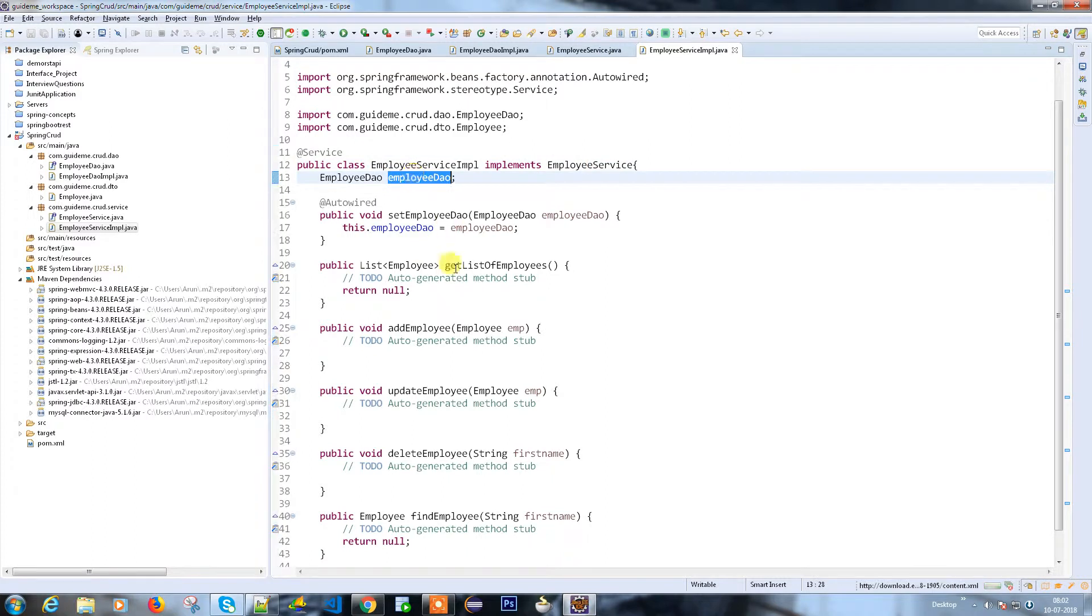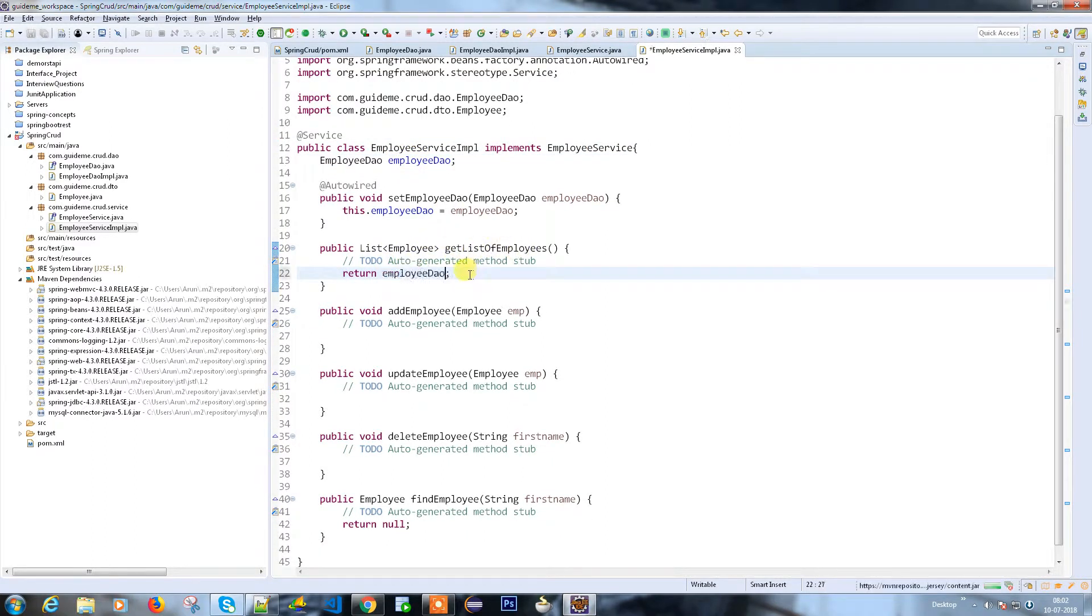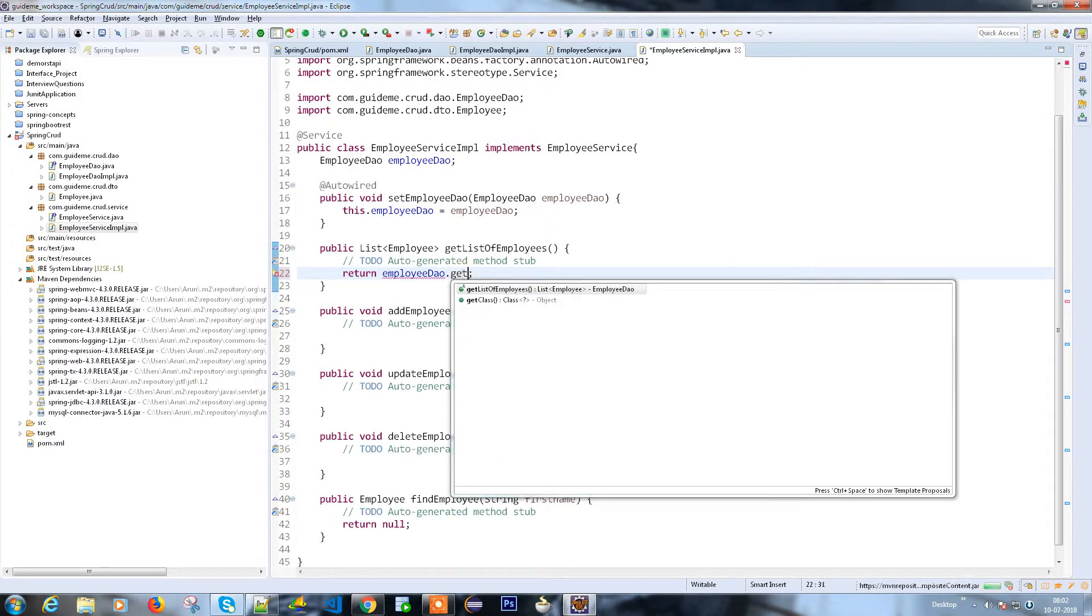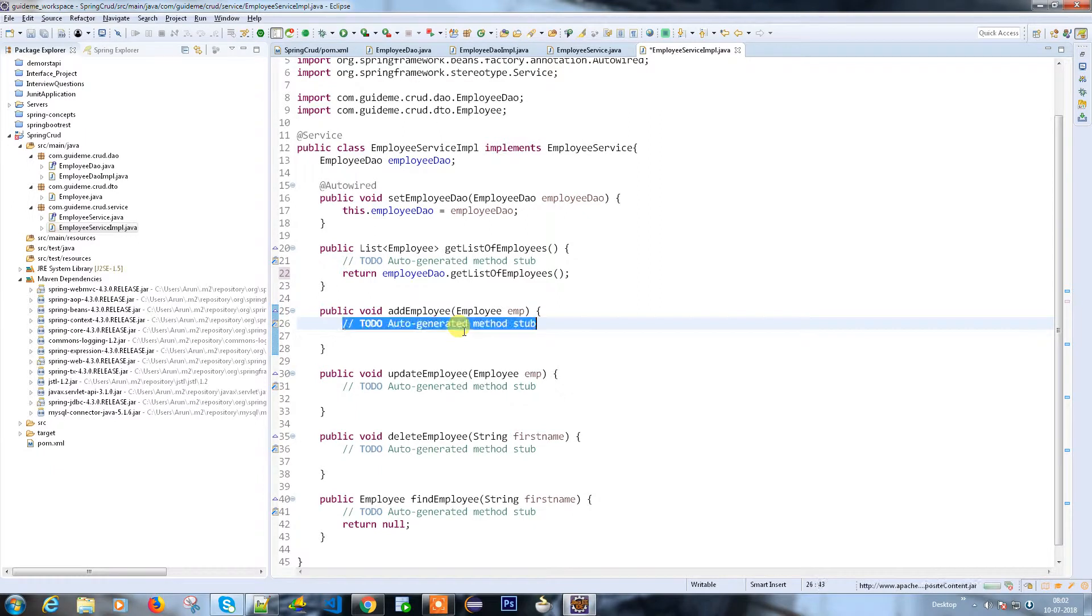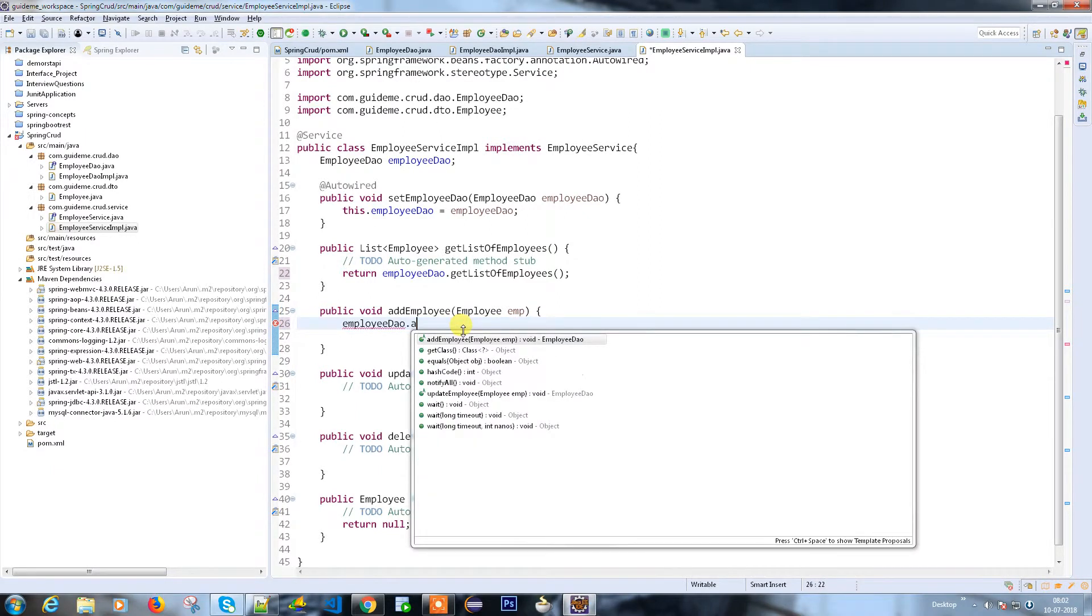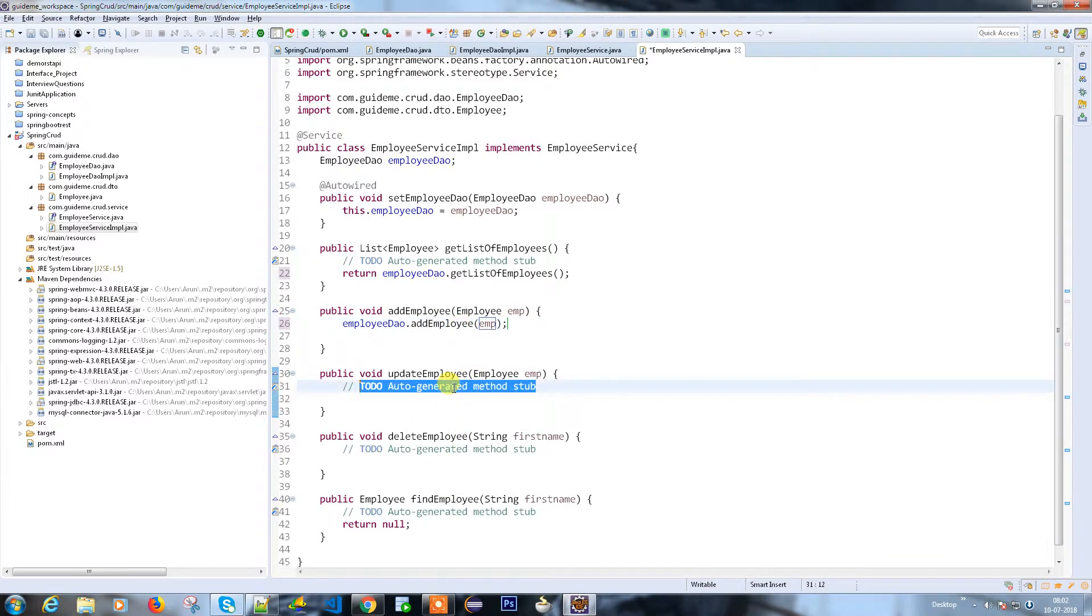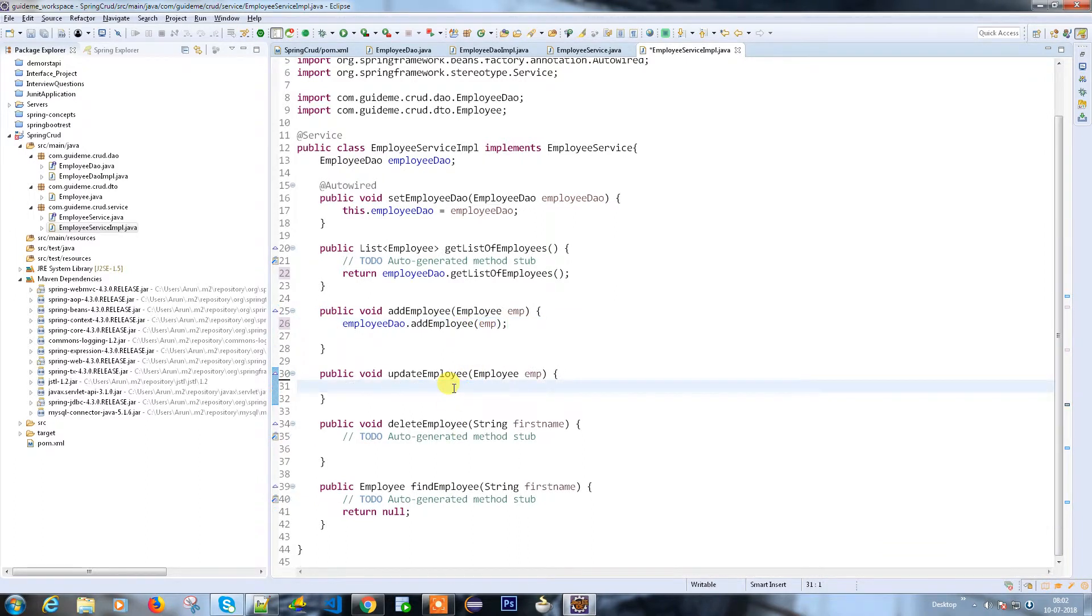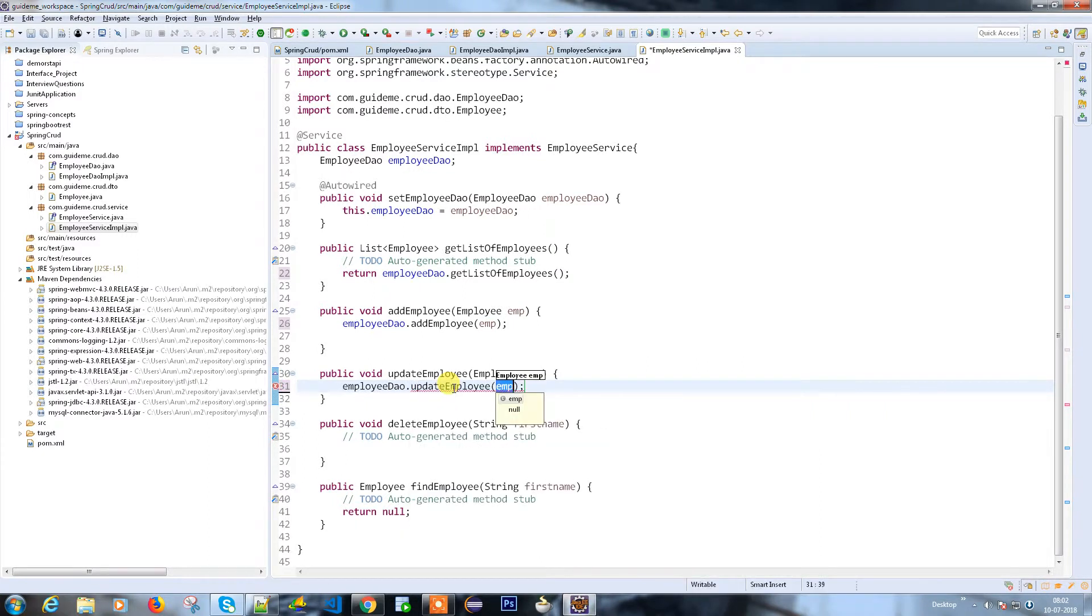I have employeeDAO. I'm going to call getListOfEmployees, that's all. Then addEmployee, and here the same - updateEmployee.